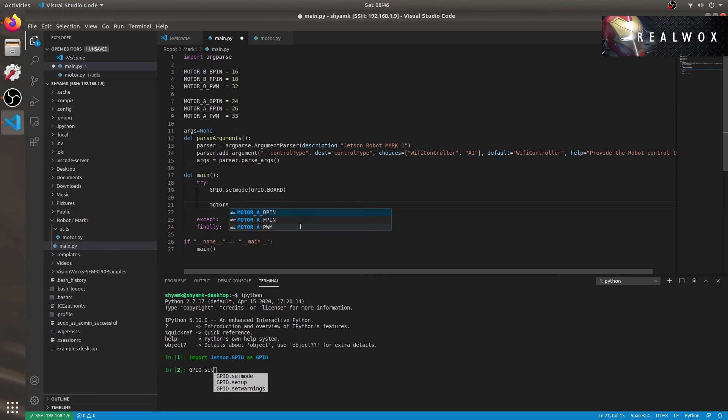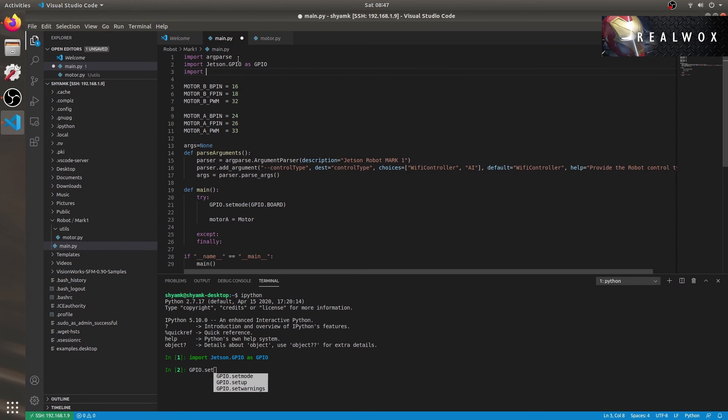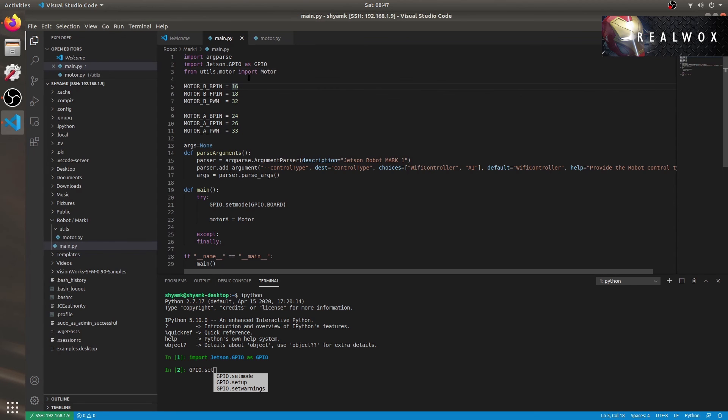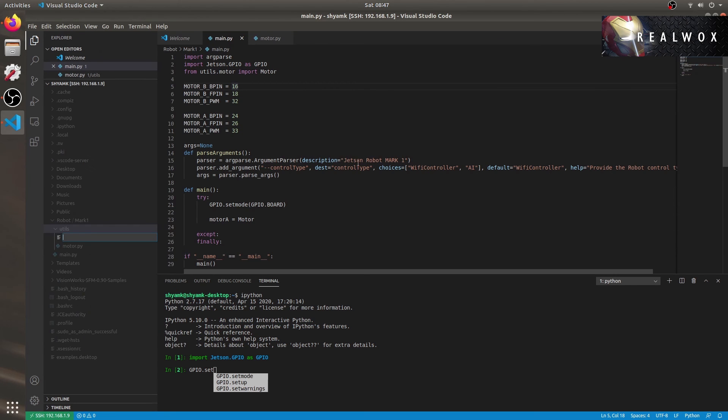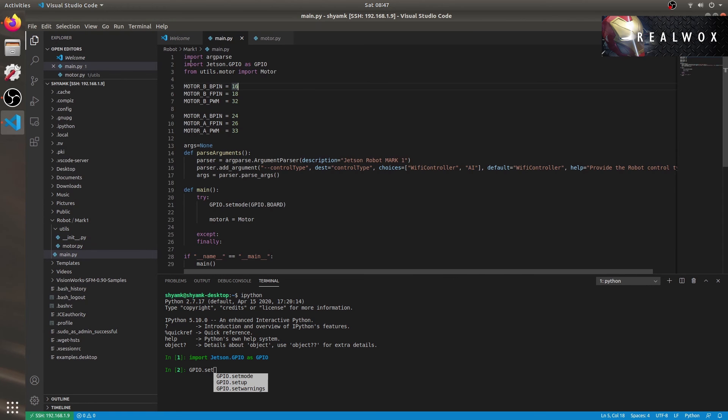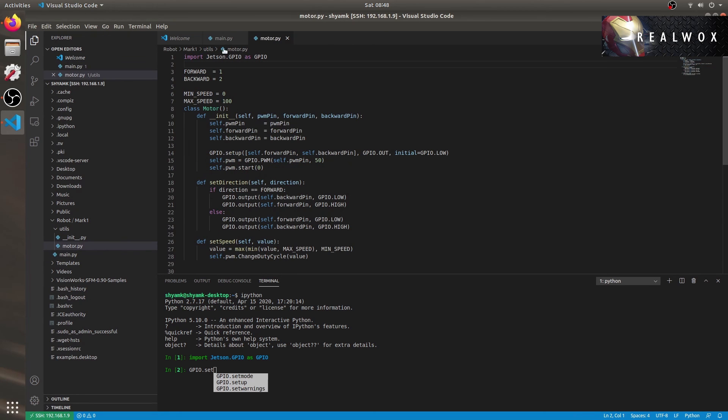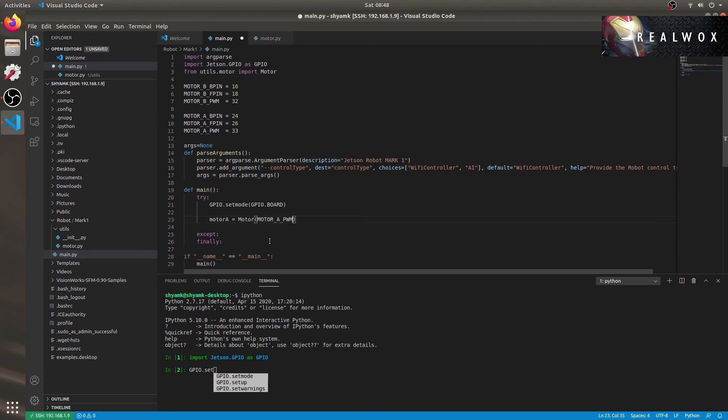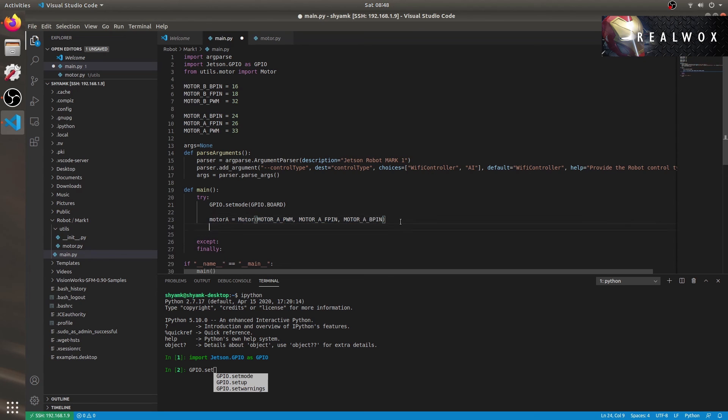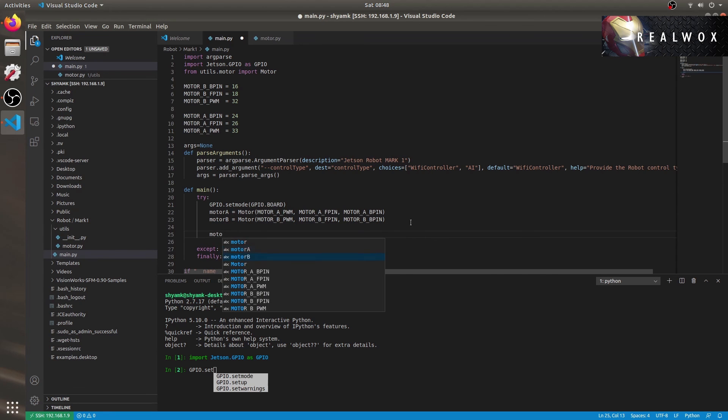Now, I need to use our motor class. Before that, let me import GPIO and our motor utility as well. Also, to make a module, we need __init__.py inside the utility directory. Sorry, utility directory. Otherwise, we won't be able to import like this. Let's make the instance for motor A with PWM pin, forward and backward pin. Let's copy the same for motor B as well with its pins.